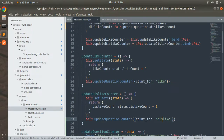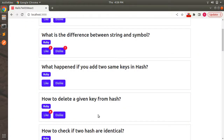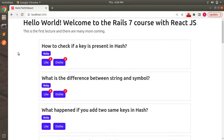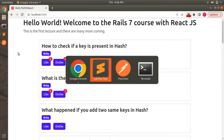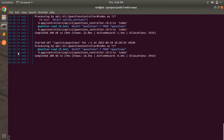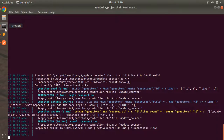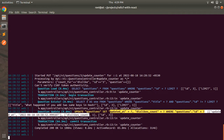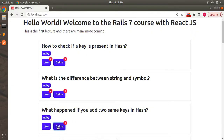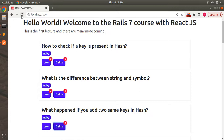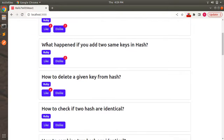Save the component and switch to the browser. Refresh the page, then click the dislike button on the third question. Switch to the terminal and you can see the dislike count for question id 3 has been updated to one. Clicking dislike again increments it to two. Refreshing the browser confirms the third question now has two dislikes.